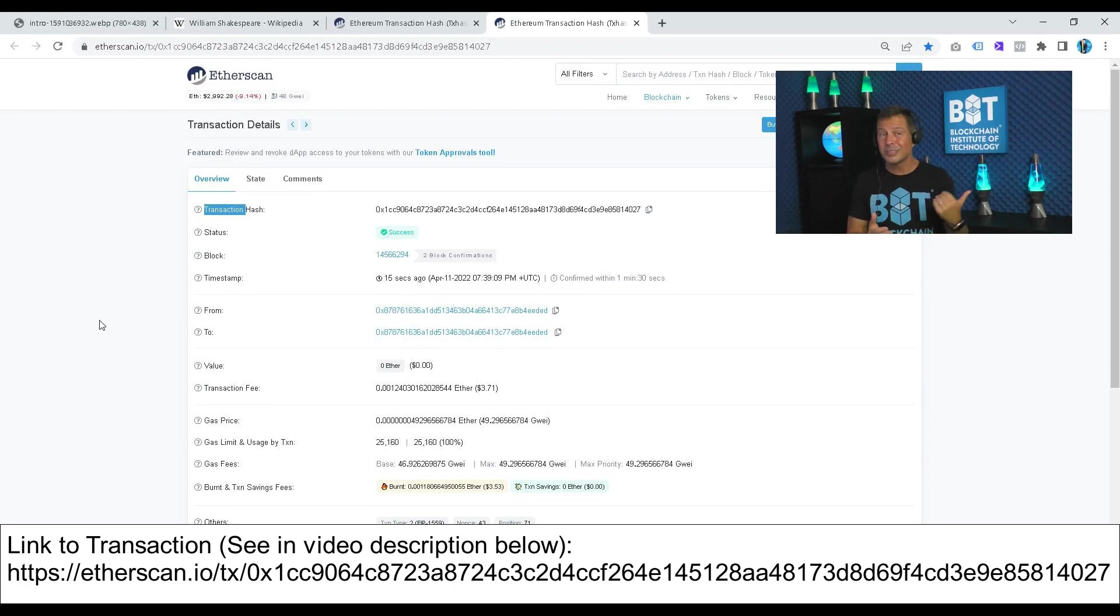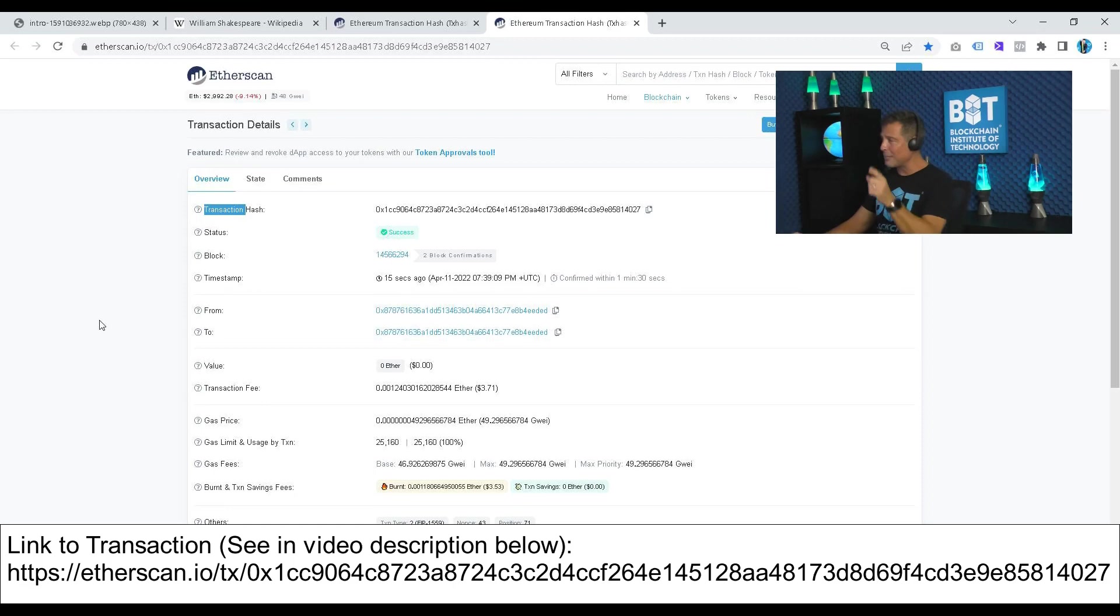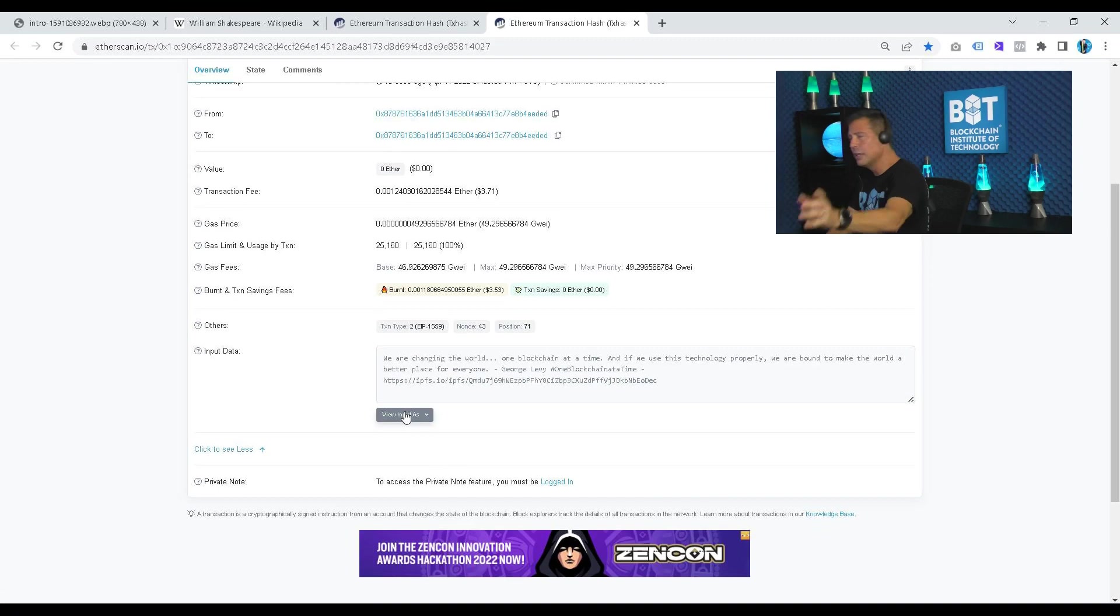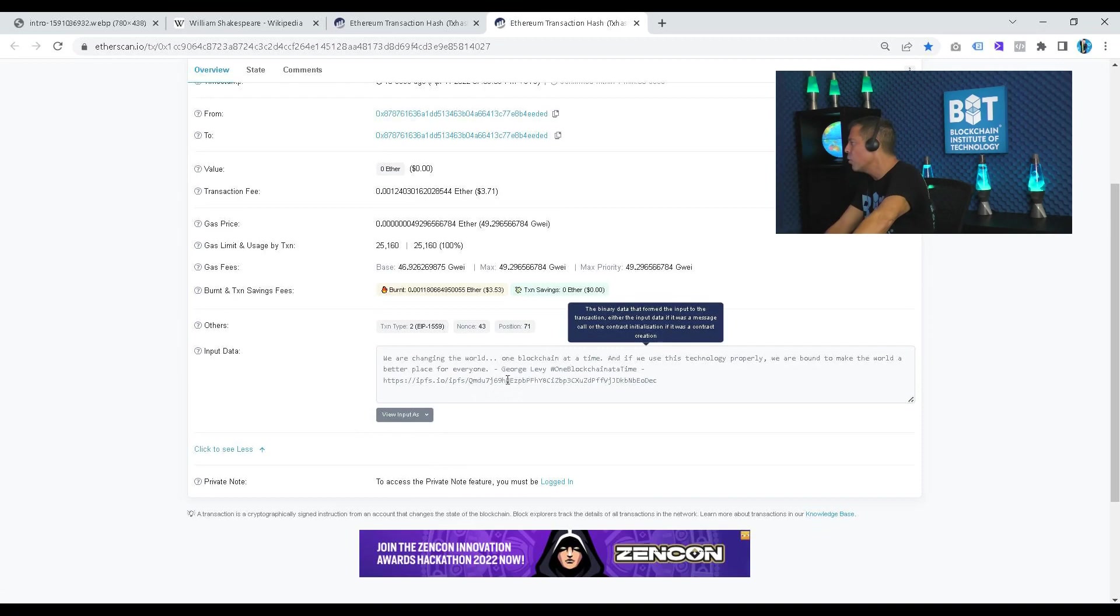That message will be there for as long as Ethereum lives. And as it stands, Ethereum should be around even after I'm gone and supposedly into infinity. So I can't give you guarantees, but as long as the Ethereum network is around, that message will be written in the blockchain and you can do the same. If you look inside this transaction, I'm giving you these links below in the description, you'll find there's some hidden jumble, but inside there is a message. When you go to UTF-8, you can find the message: We are changing the world one blockchain at a time, and if we use this technology properly, we're bound to make the world a better place for everyone. George Levy.